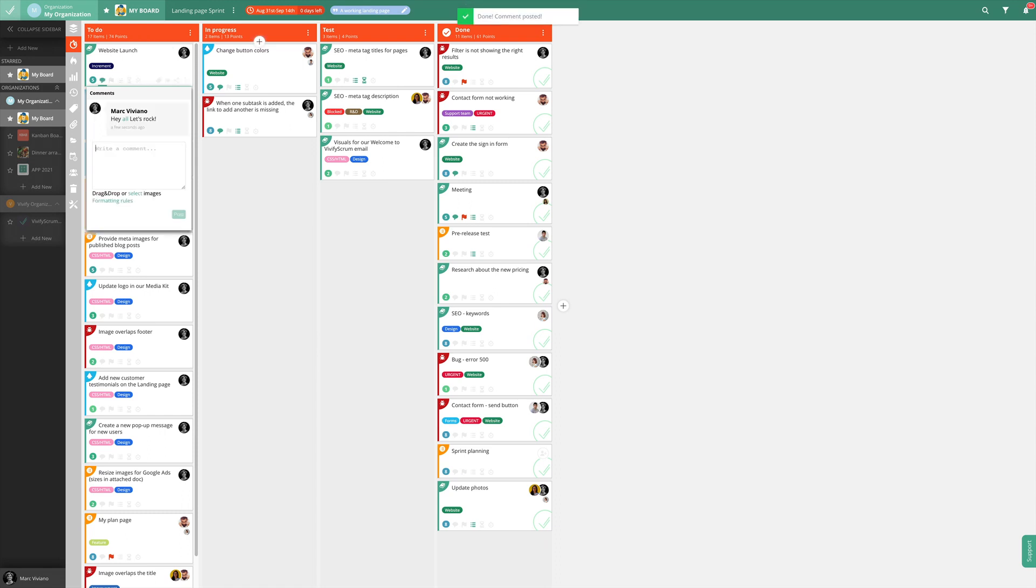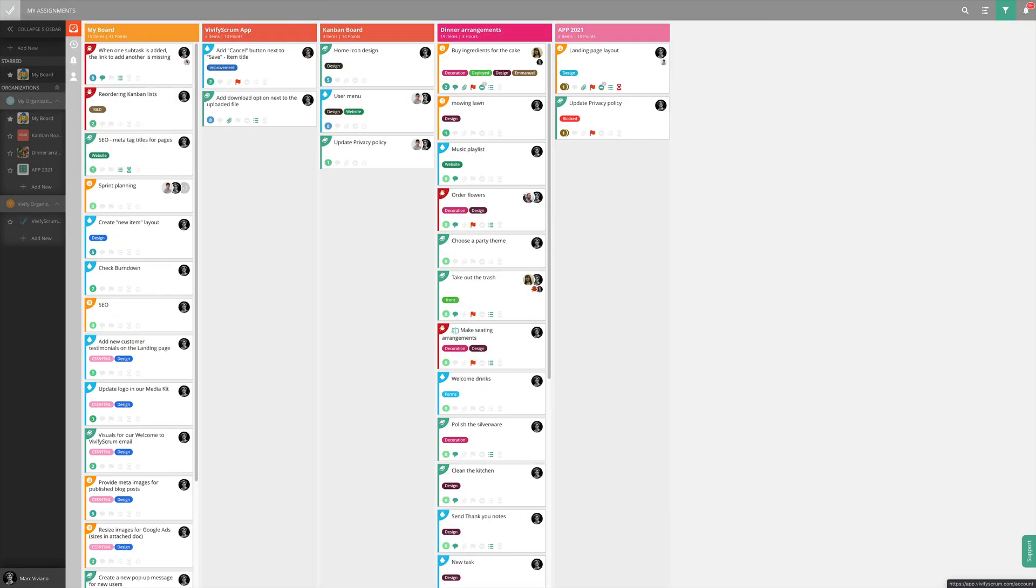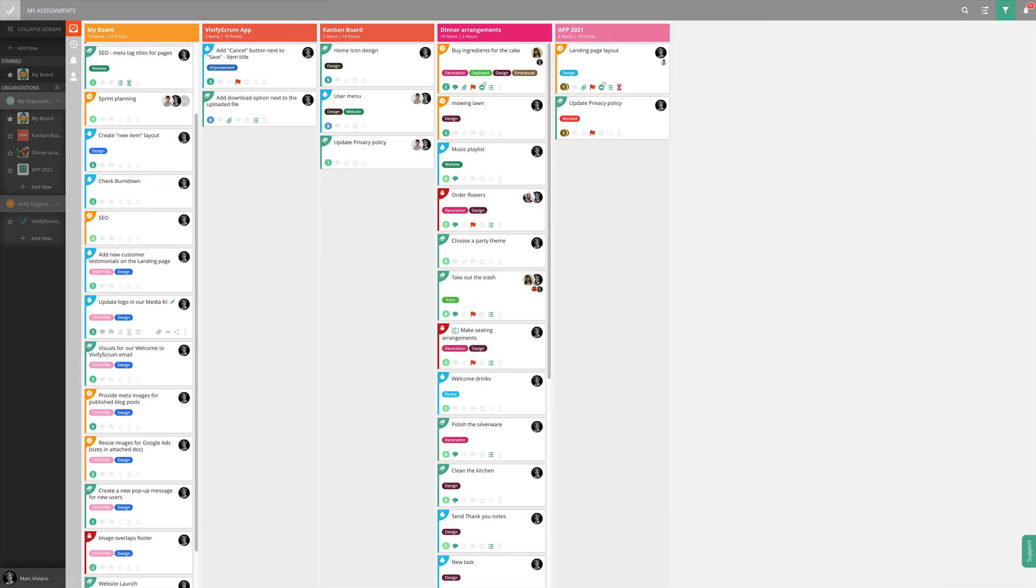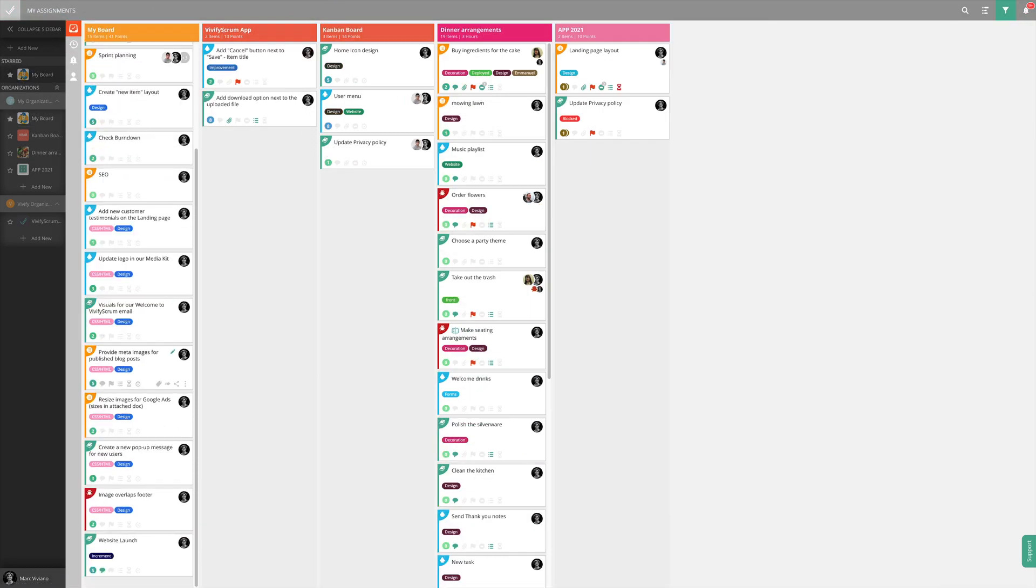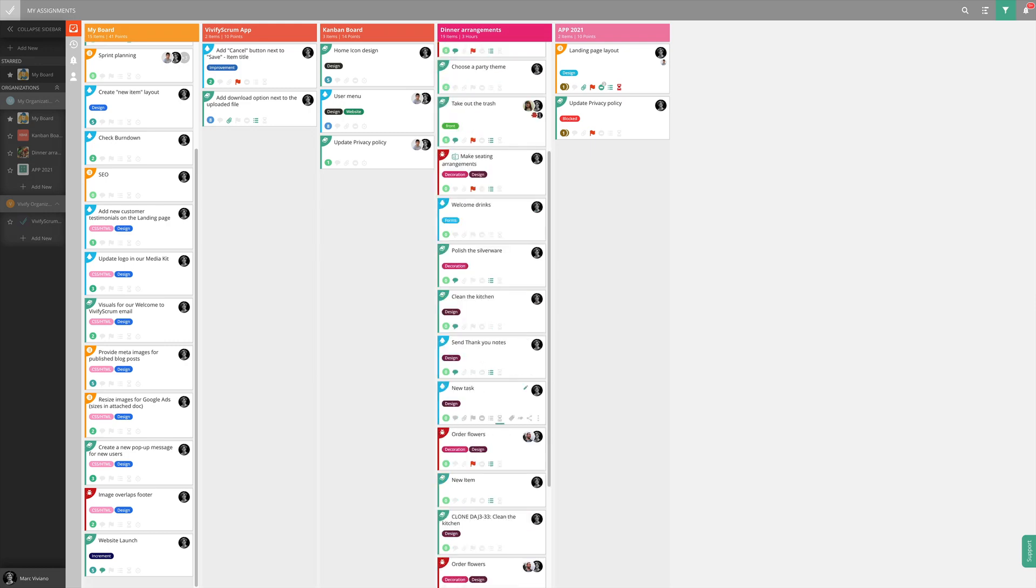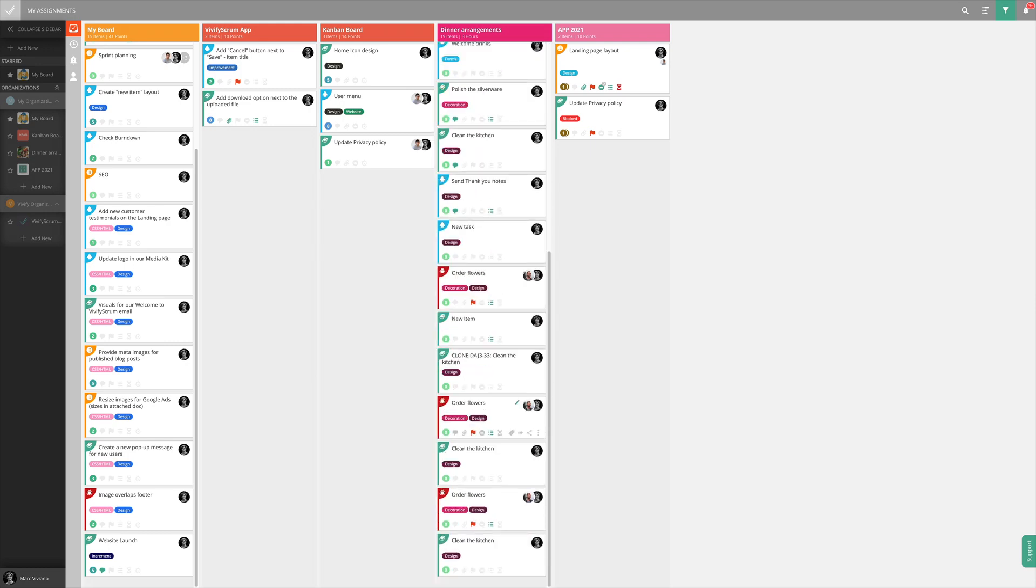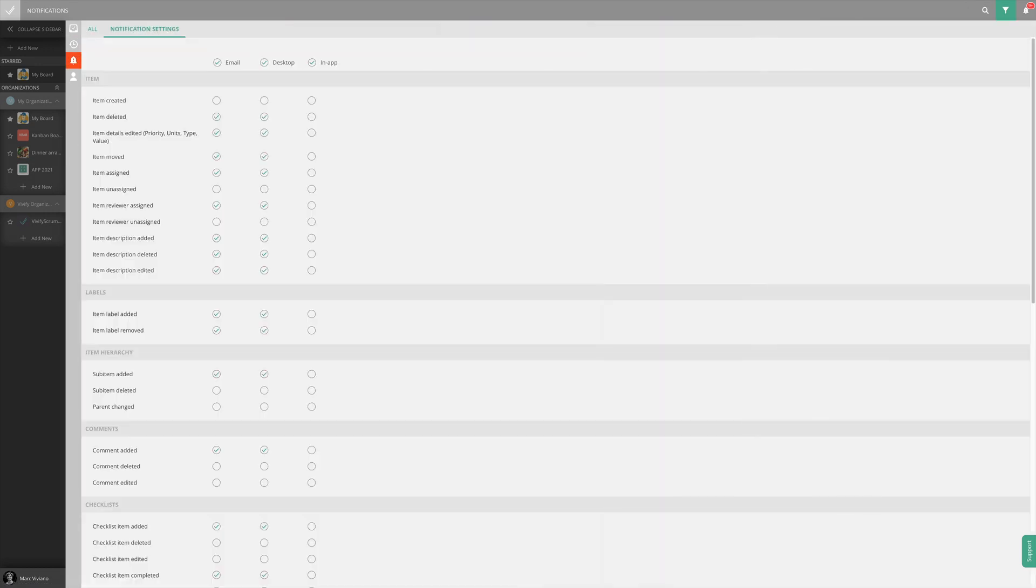For a clear overview of tasks assigned to you across the boards, turn to My Assignments page. To stay up-to-date with all the changes, progress, and activities that matter to you, go to the Notifications page to choose which events you want to be notified about.